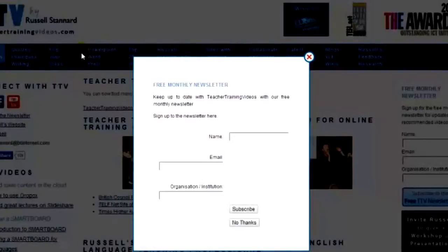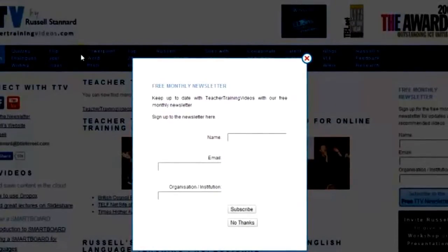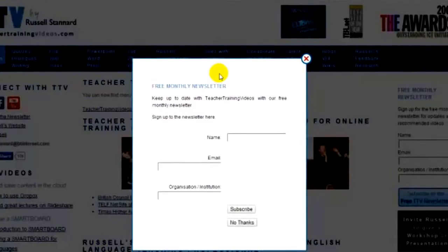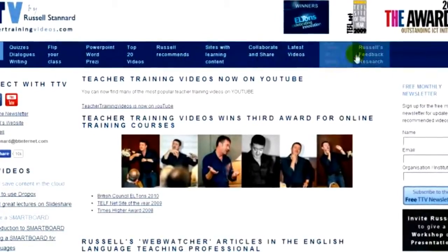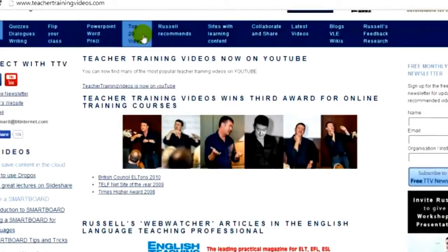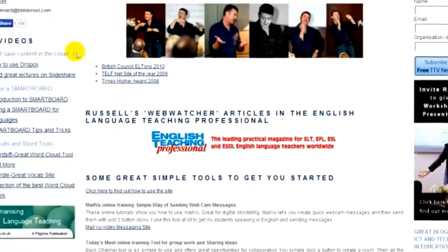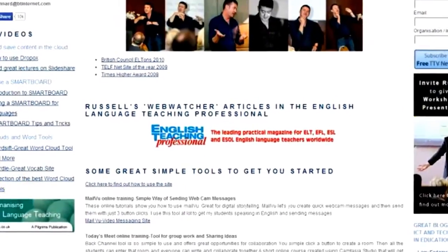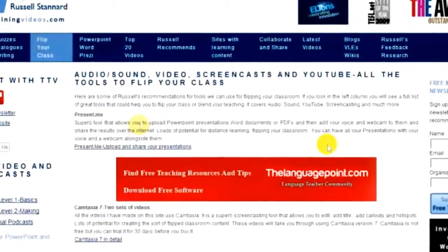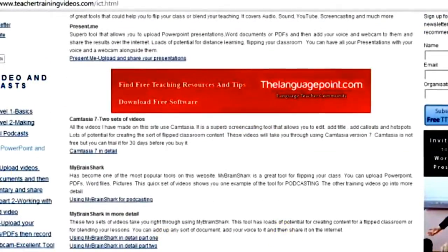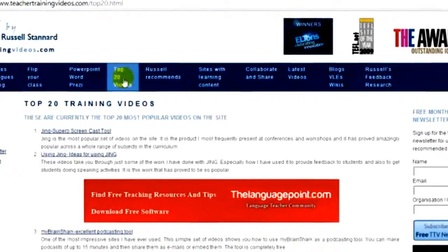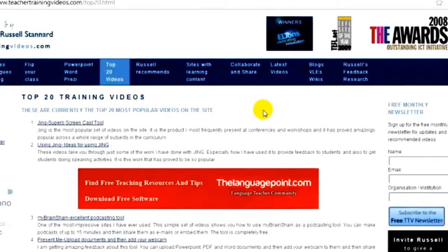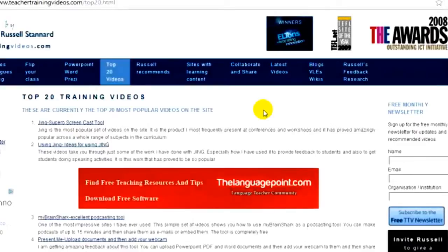You can find more help videos like this Photobabble one at www.teachertrainingvideos.com. There's a newsletter you can sign up to — it now has more than 17,000 people signed up. Just enter your name, email, and organisation to subscribe, or close it and visit the website. There's all sorts of content: Dropbox, Smartboards, vocabulary tools, flipped classroom resources, podcasting tools, and more. You've also got the Top 20 most popular training videos, and everything is completely free.